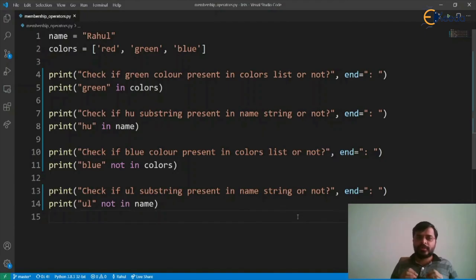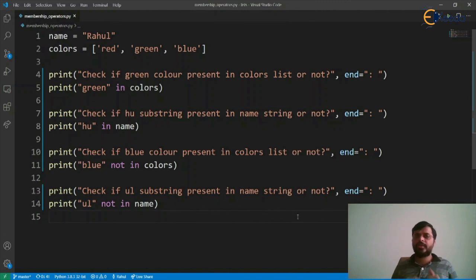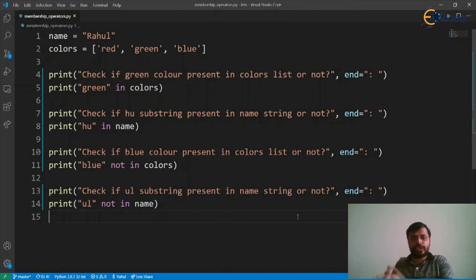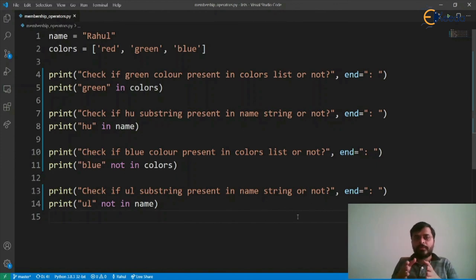So the membership operator is applicable on both lists and strings. It checks whether one object is a member of another object. The 'in' operator checks whether object one is present within object two, whereas 'not in' checks whether object one is not in object two.